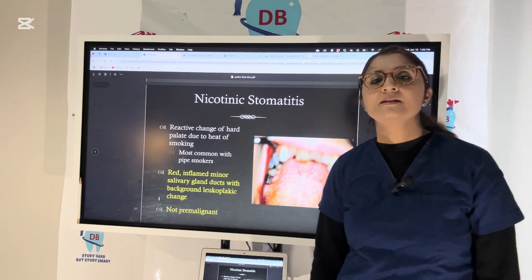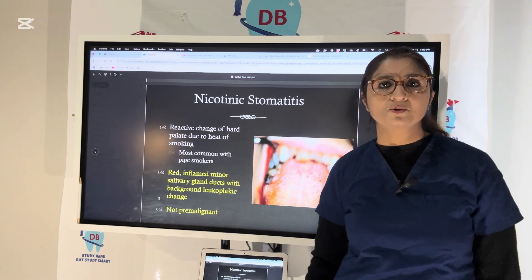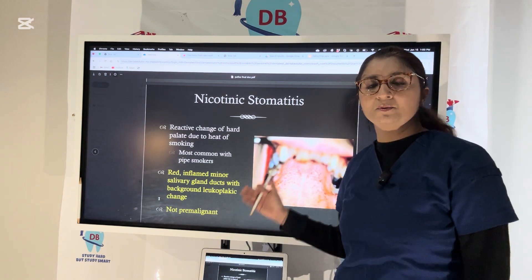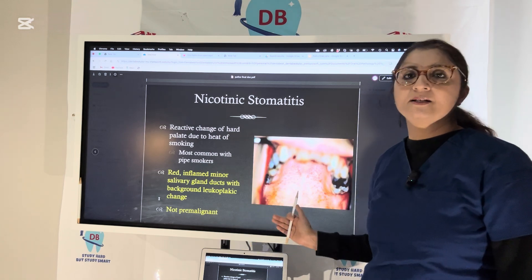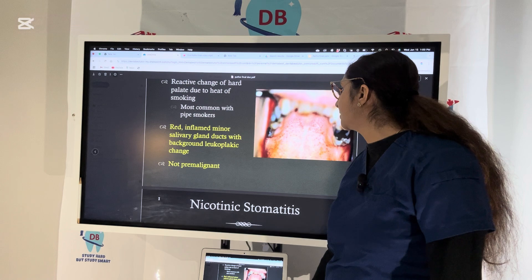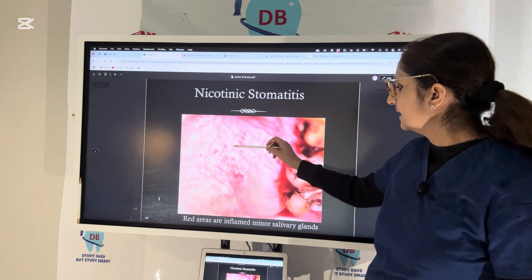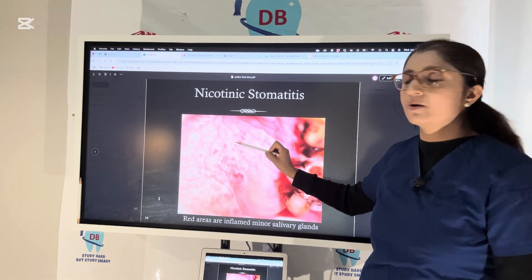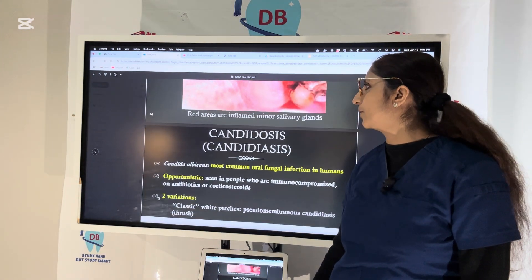Nicotine stomatitis, also called smoker's palate, is a very important exam condition. It is the only smoking-related condition that is not premalignant — all other smoking-related conditions are premalignant. The lesion is seen on the palate, mainly due to pipe smoking. If the patient stops smoking, the palate returns to normal — it is a reversible condition. On the palate you see red inflamed areas, which are actually blocked ducts of minor salivary glands.